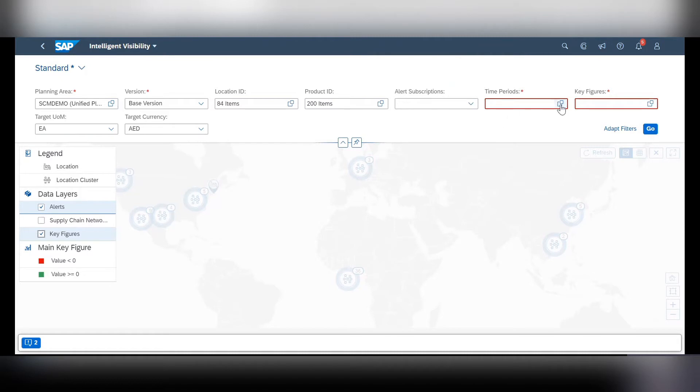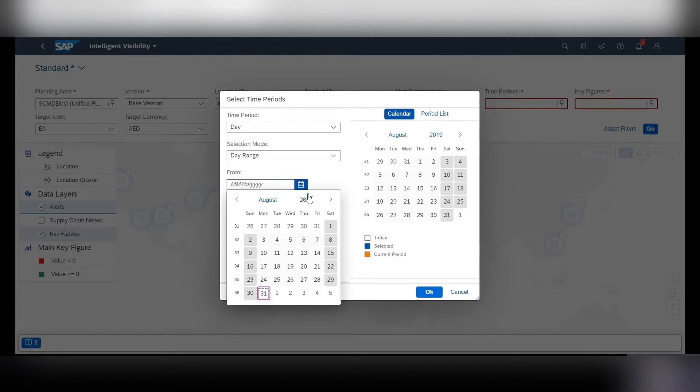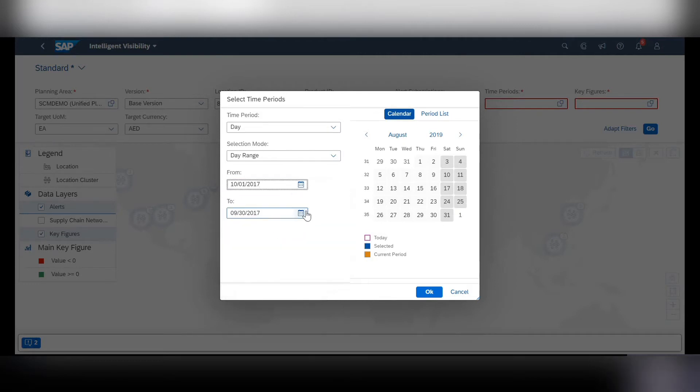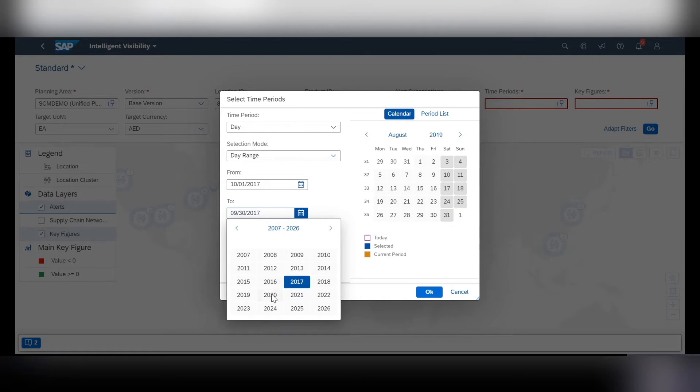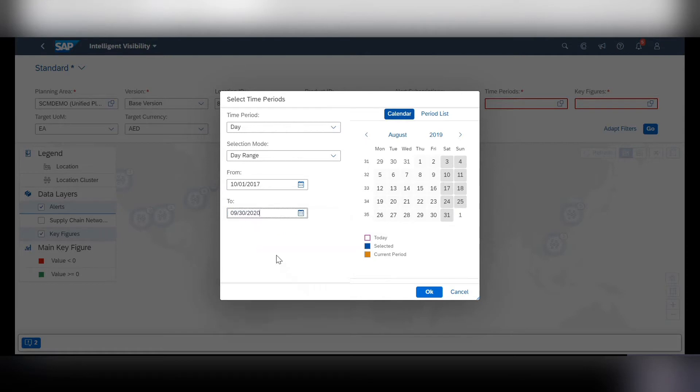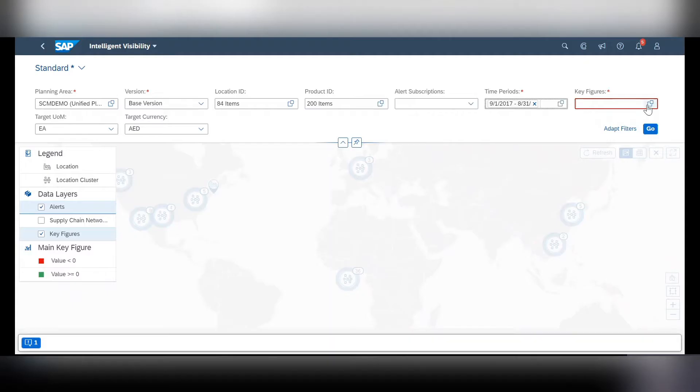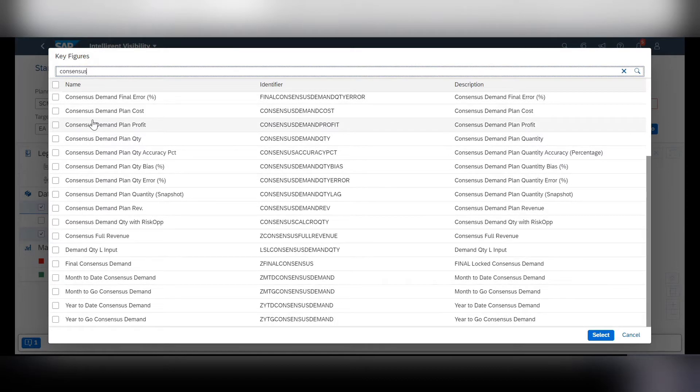you can now come over to time periods and key figures. For time periods, I'll just go back a few years. Make sure we get enough data in here and for selecting key figures check out the consensus demand quantity.